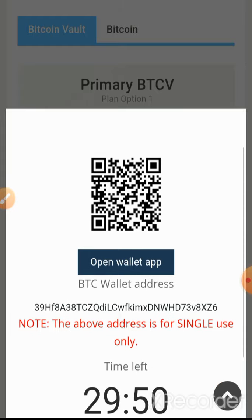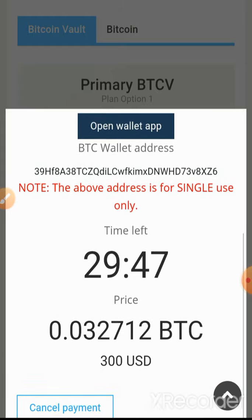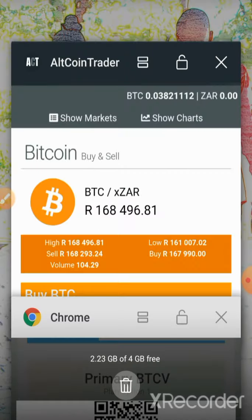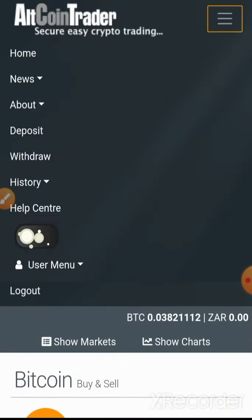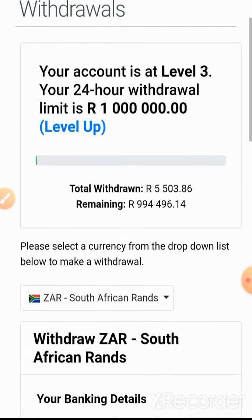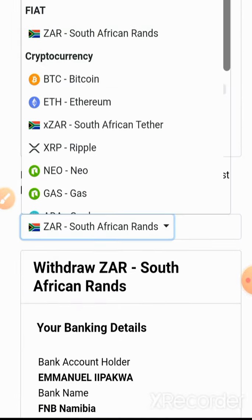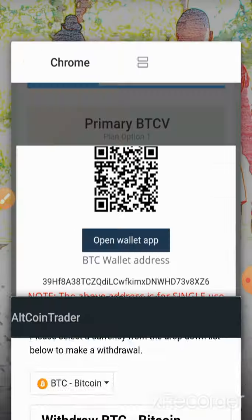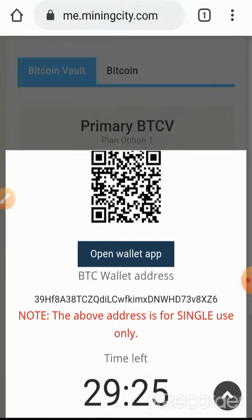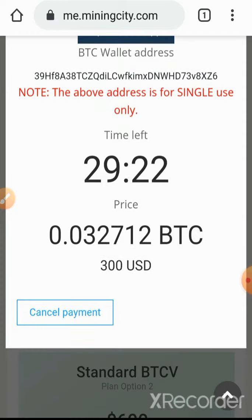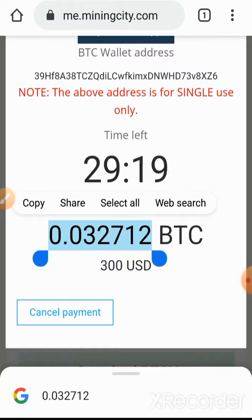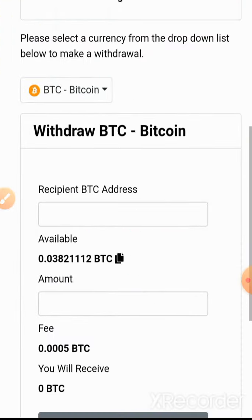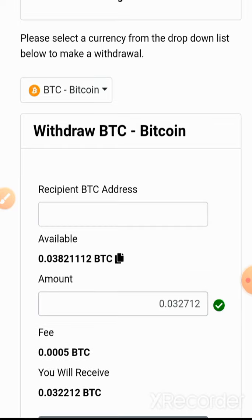The system has created an invoice for us. From here we are going back to Altcoin Trader and then we go to the menu, we go to Withdraw — we are going to withdraw Bitcoin. Once we have selected this, we are going back to Mining City again. We are going to select our amount, which is the amount in Bitcoin, copy it, click in Altcoin Trader, and then paste it into the column which is written 'Amount'.